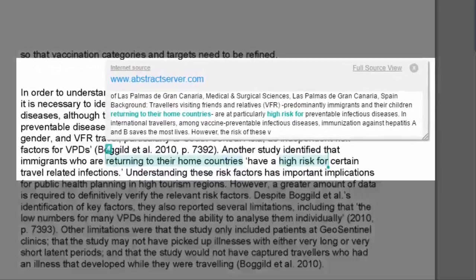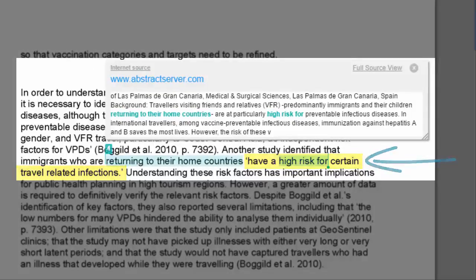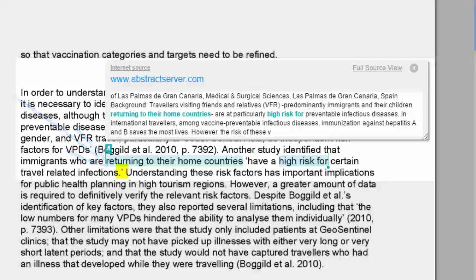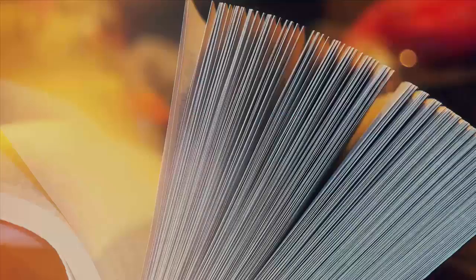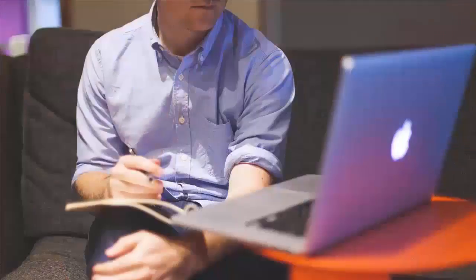However, it is important to notice here that there is a quote in the text saying, 'have a high risk for certain travel related infections.' However, there is no citation. This would be identified by the marker as an instance of poor practice or possibly plagiarism. So it requires a citation to show where the quote came from, and it will be best practice here to go back to your original source and double check that your quote is correct.